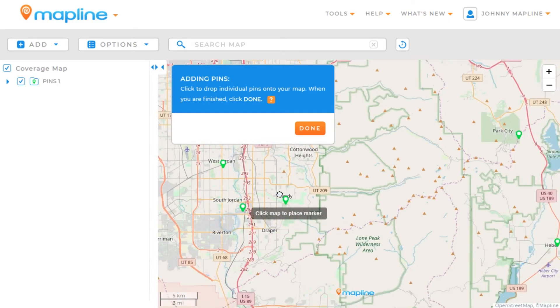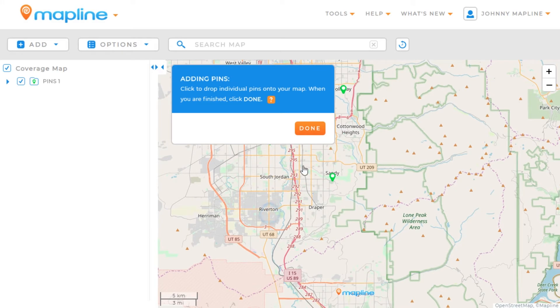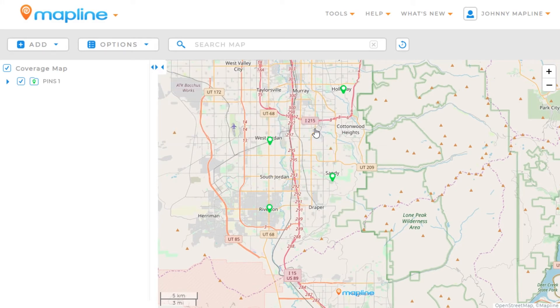And then once I'm done, I just click right here on this done button. And there you go — now we've created a data set using drop pins.